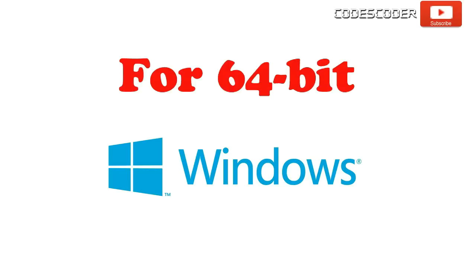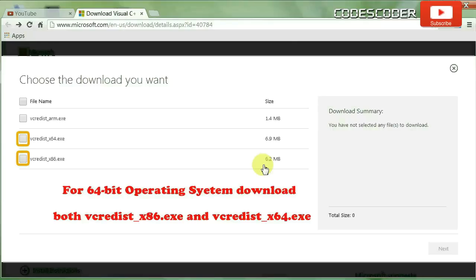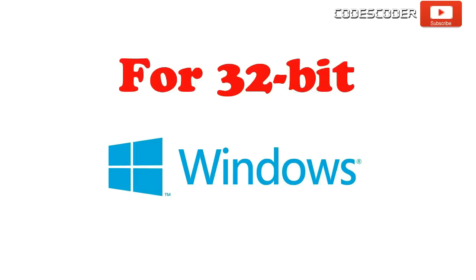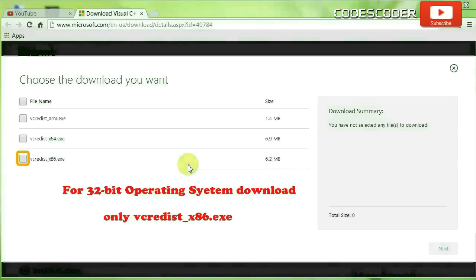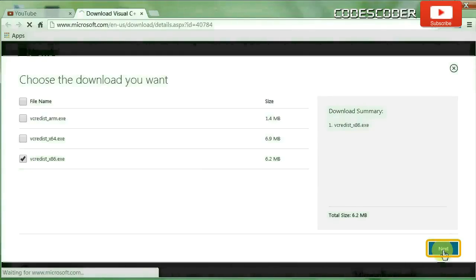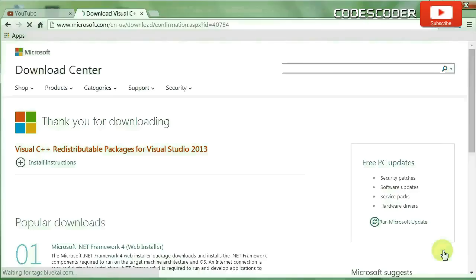For 64-bit Windows, download both vcredist_x64.exe and vcredist_x86.exe files. For 32-bit Windows, download only the vcredist_x86.exe file. Click on the next button.